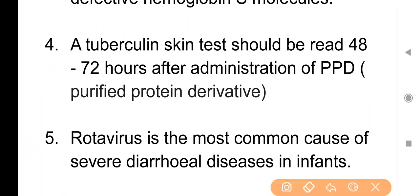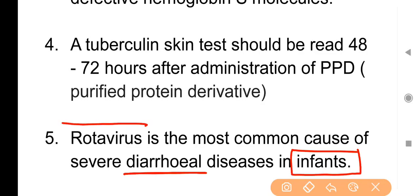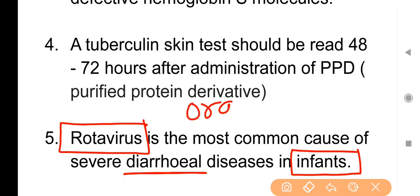Point No. 5: Rotavirus is the most common cause of severe diarrheal disease in infants. बच्चों में diarrhea का सबसे बड़ा कारण rotavirus है। Rotavirus को prevent करने के लिए rotavirus vaccine available है और इसे oral route से दिया जाता है, जिसकी dose 5 drops होती है।